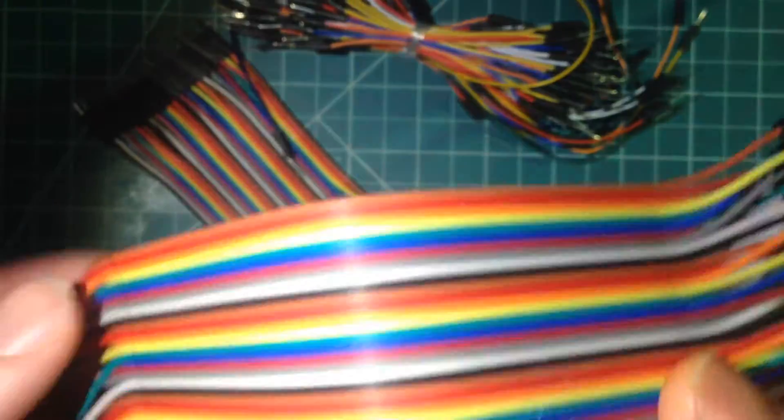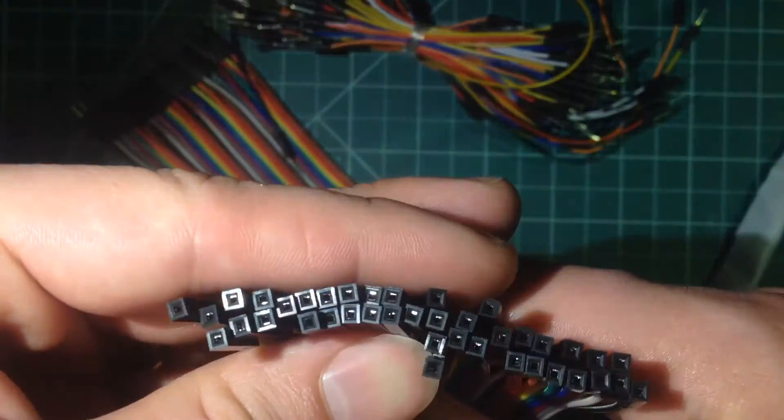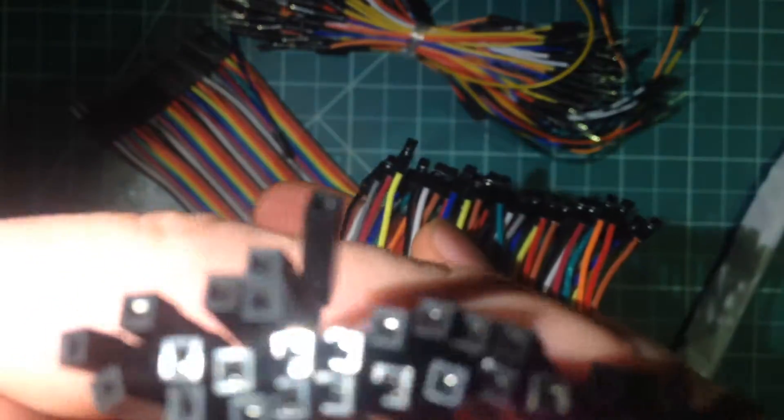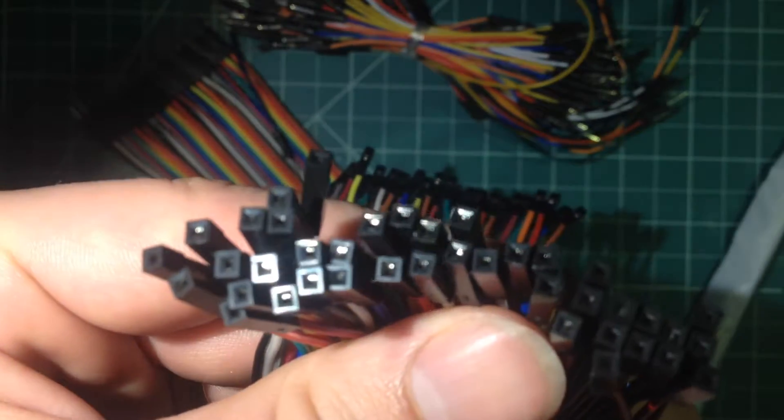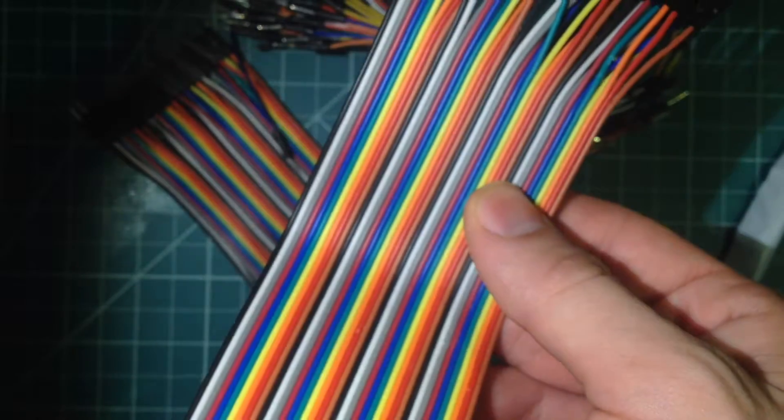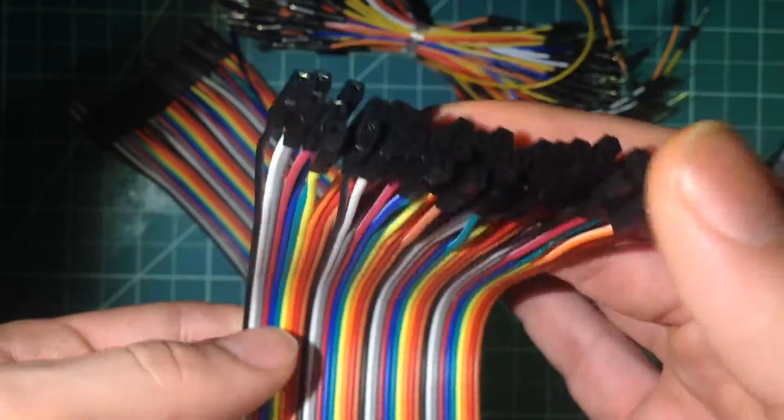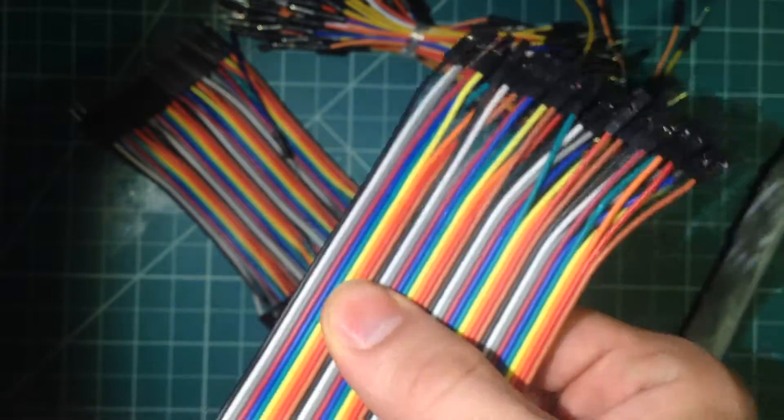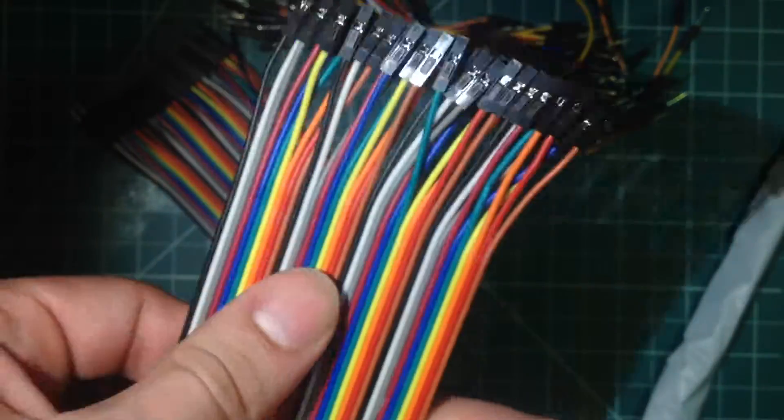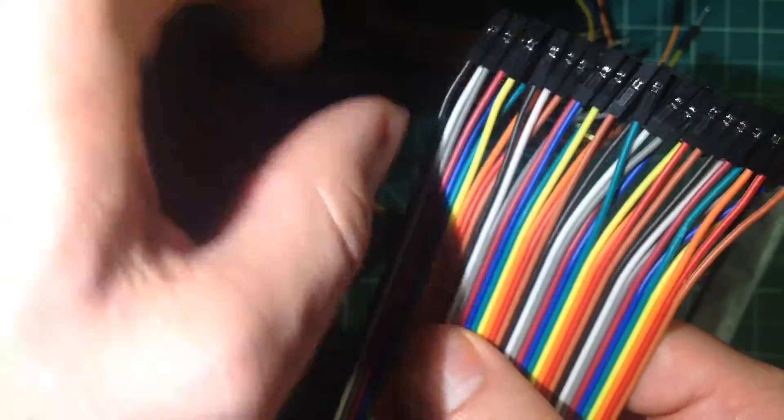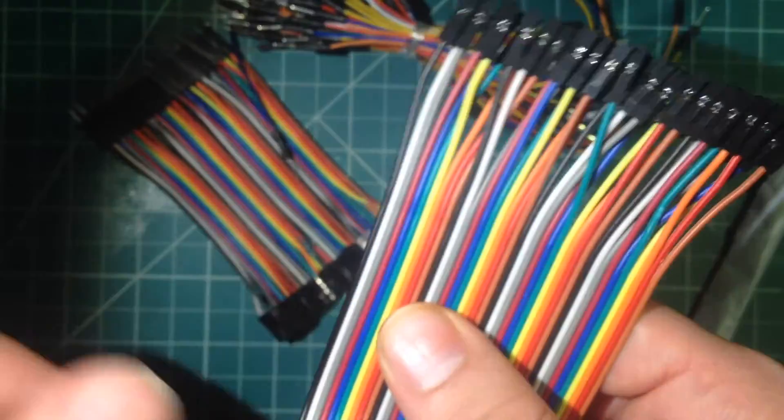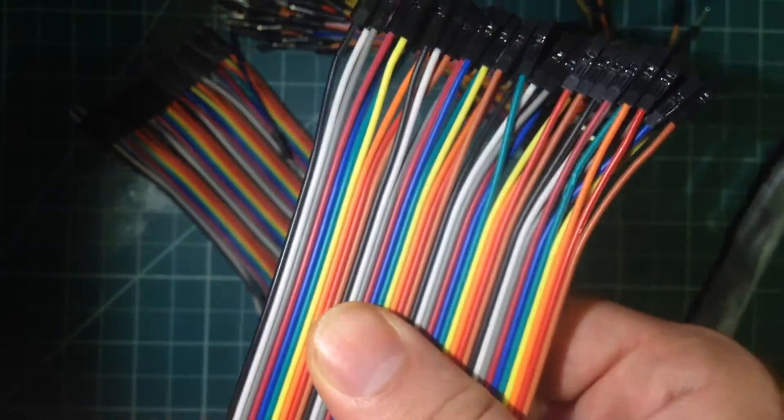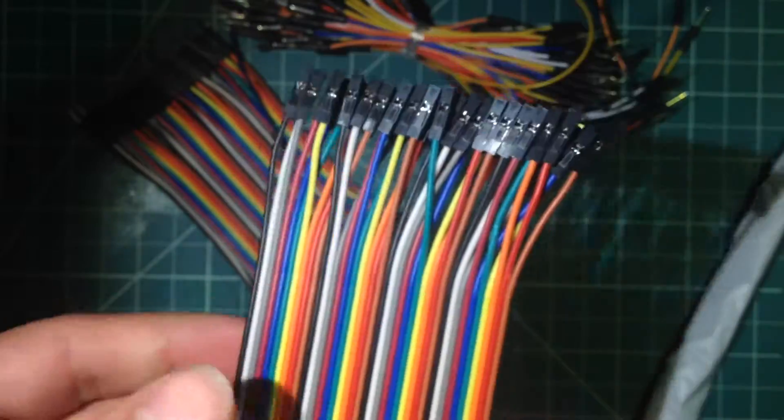Then I purchased this which is female to female DuPont style connectors. I believe this is 40 wires. And I purchased that because the other set that I had started getting used up where I pull off a certain number and use that for one purpose. So it's good to have some more around.